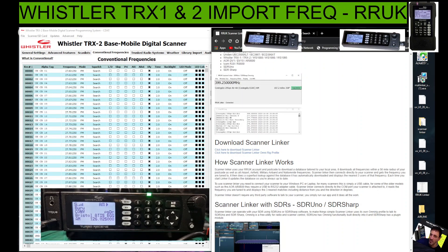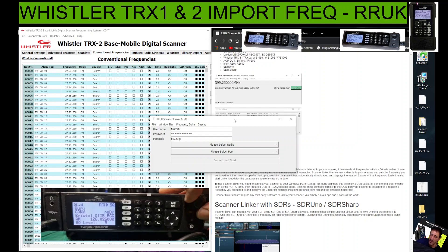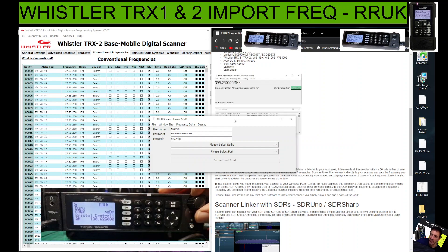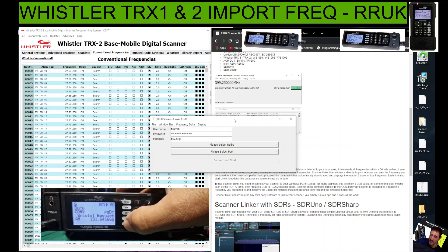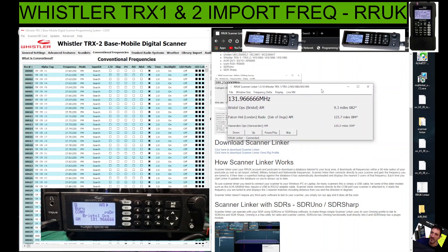Right, let's try again — double click the Linker. You can see the TRX-2 is just scanning away now, and with a bit of luck it is picking up some stuff — you can hear that, that looks like Bristol Airport. You can pause it, turn the squelch up or down, push play and it keeps scanning, or skip to skip past a frequency. The squelch needs to be quite high here today. So we're going to select Whistler TRX-1/2, select COM18, then Connect.